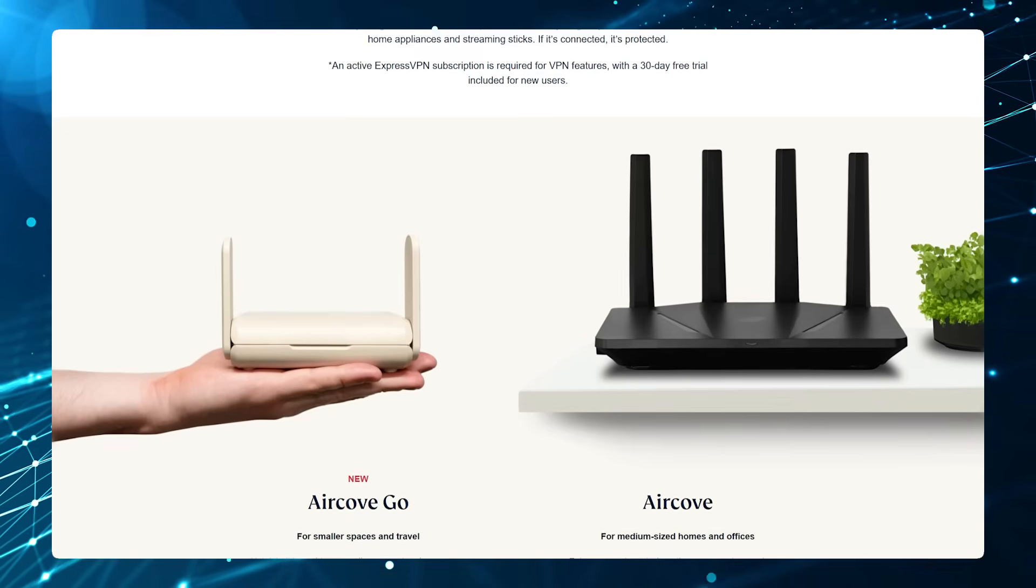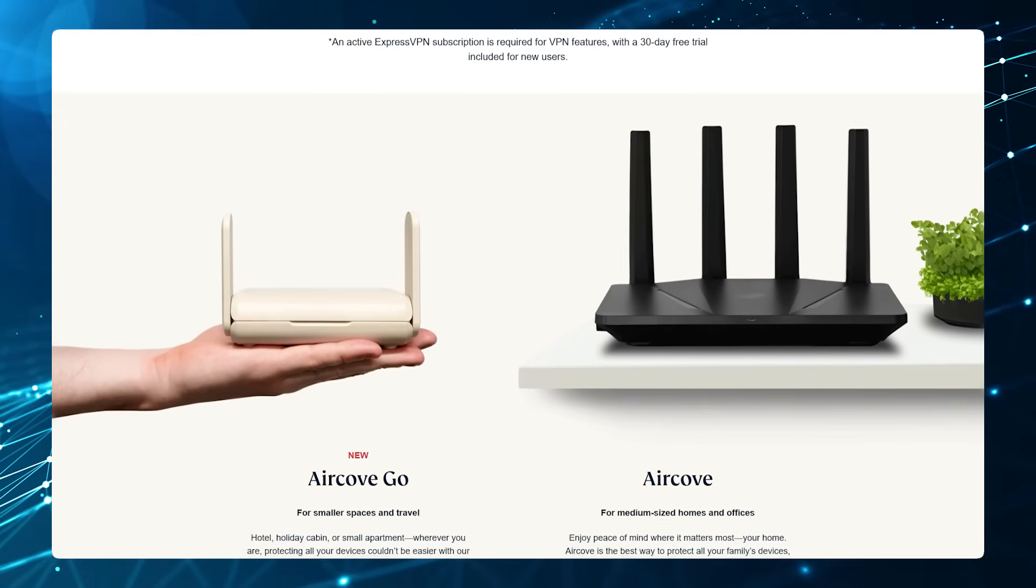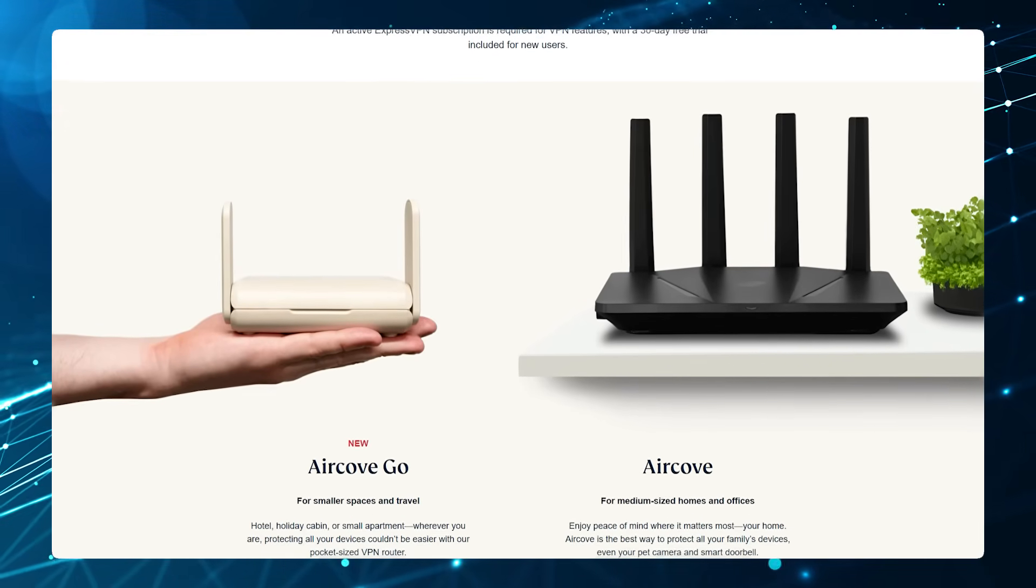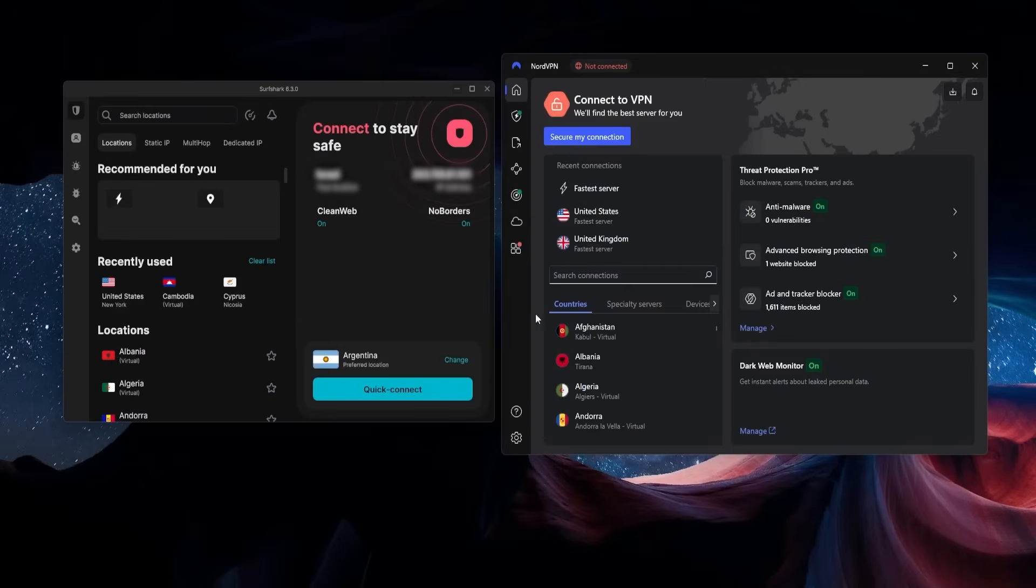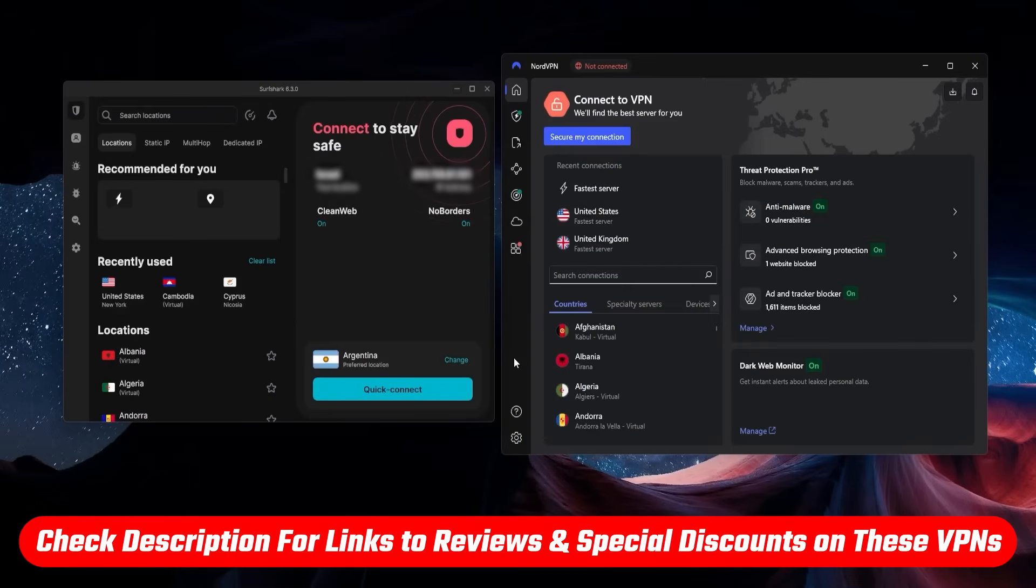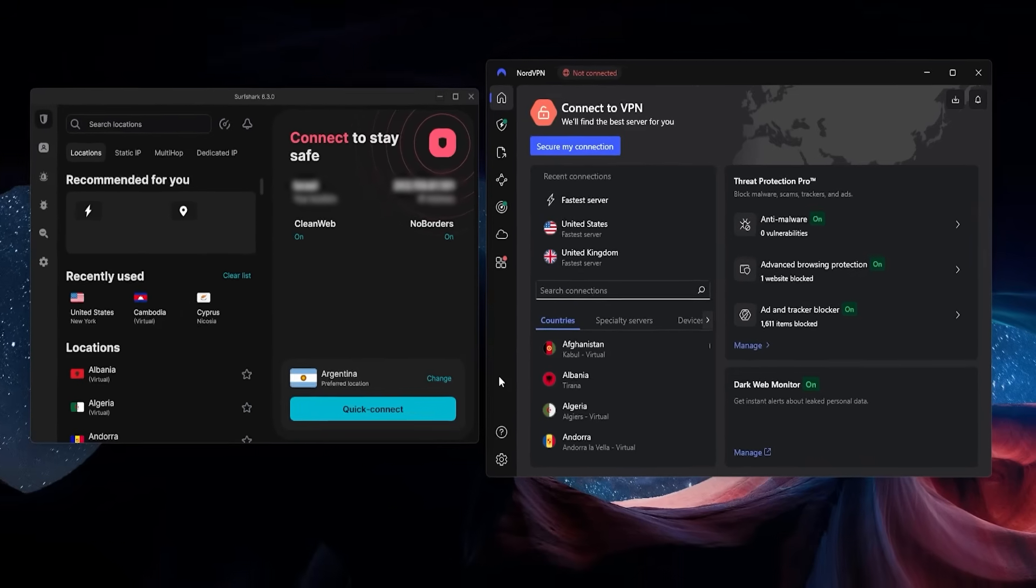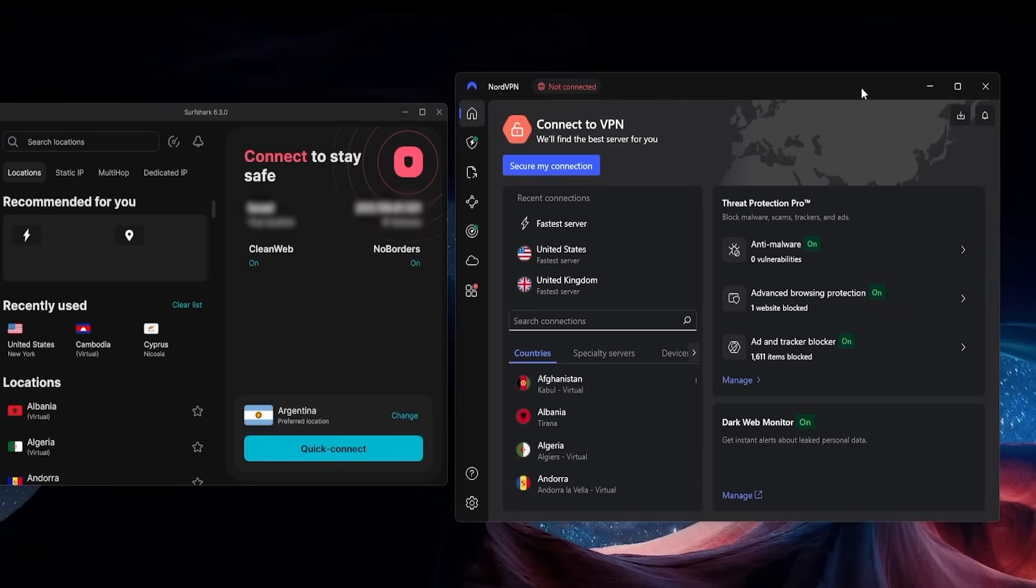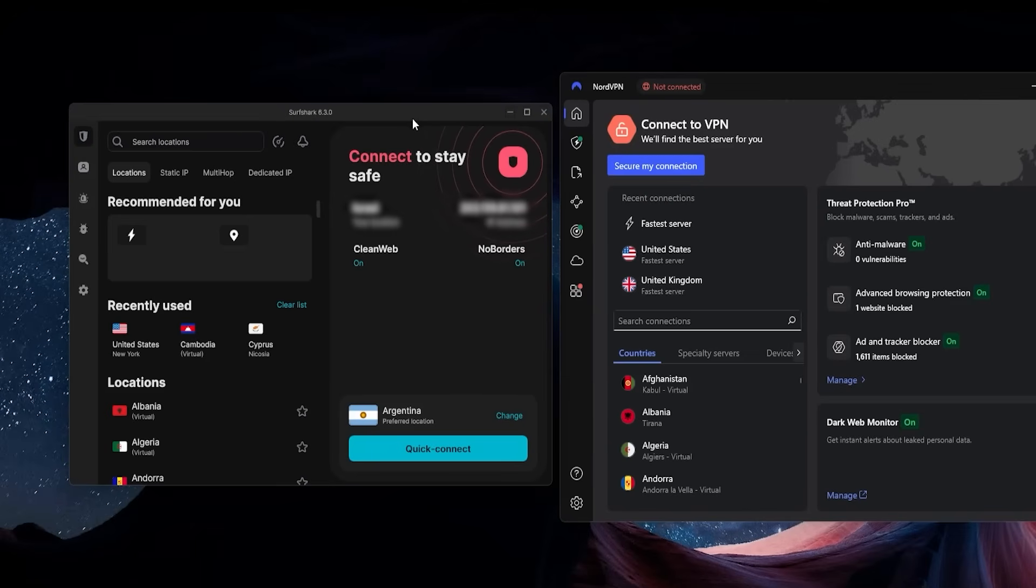In general, another way you can save money on these VPNs is by using the discount link that I have in the description. That will actually get you the best price and save you the most money on your subscription itself. In terms of which VPN to go with, NordVPN is going to be the best if you want a lot of features. Surf Shark is great if you're on a budget but you want something that performs really well.